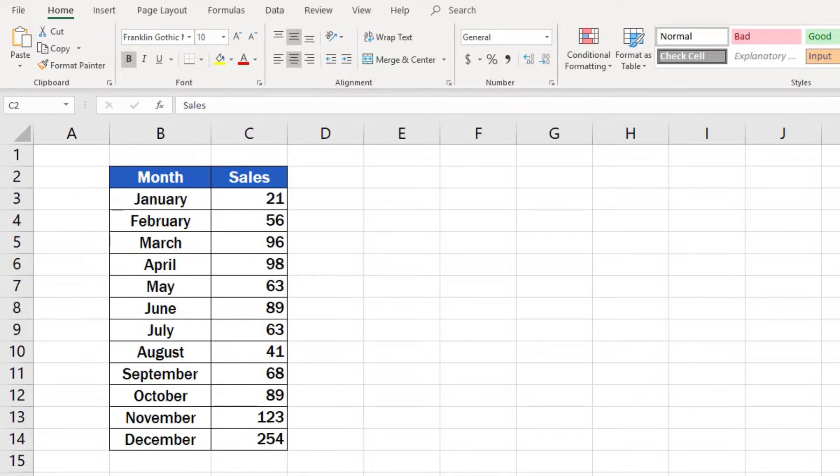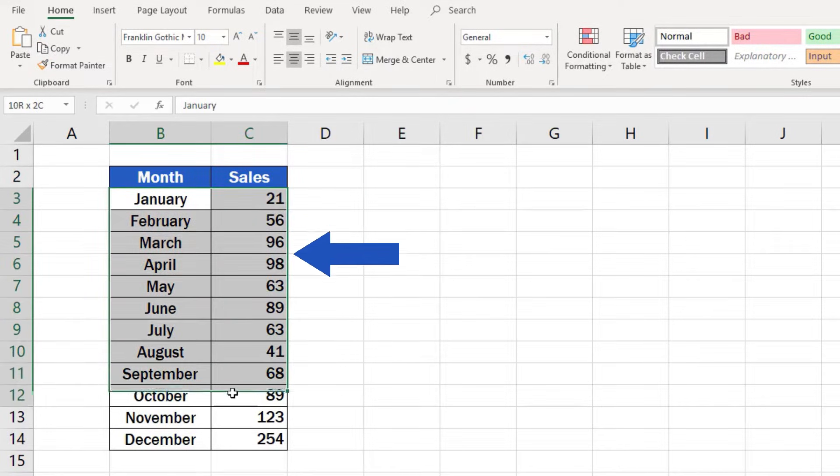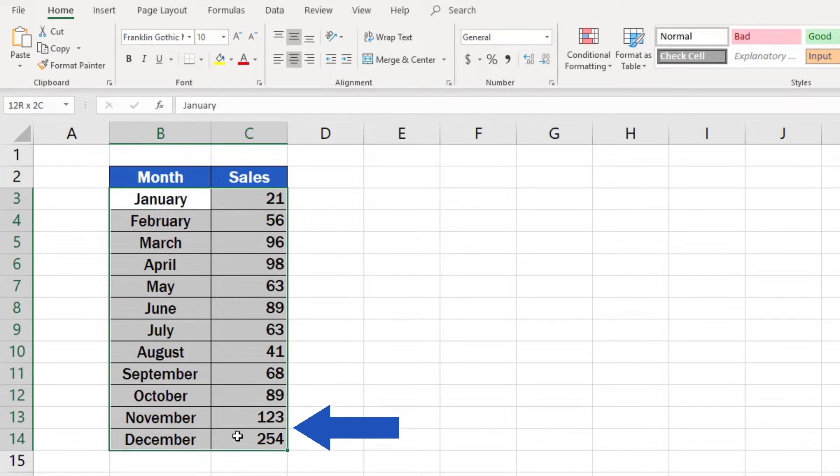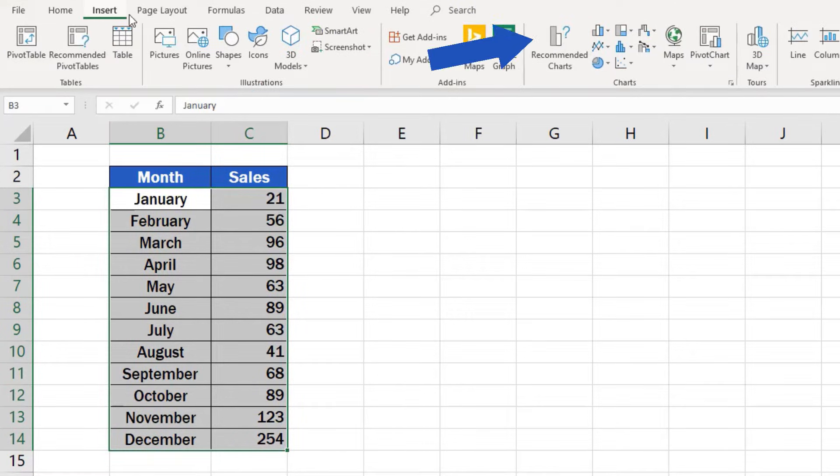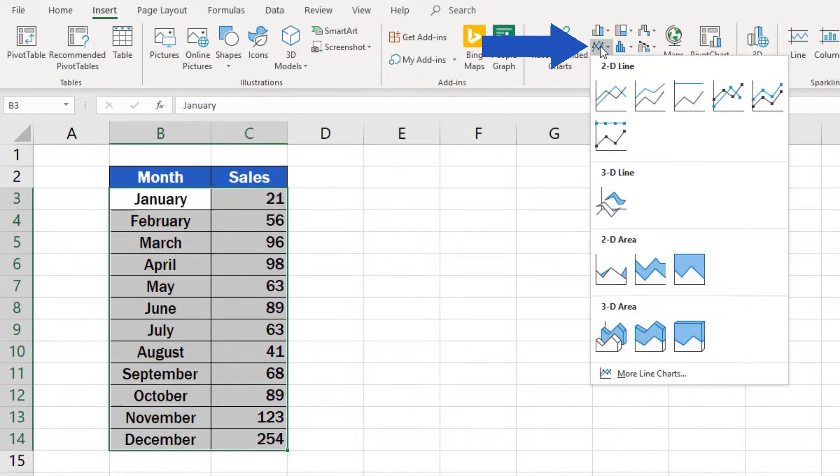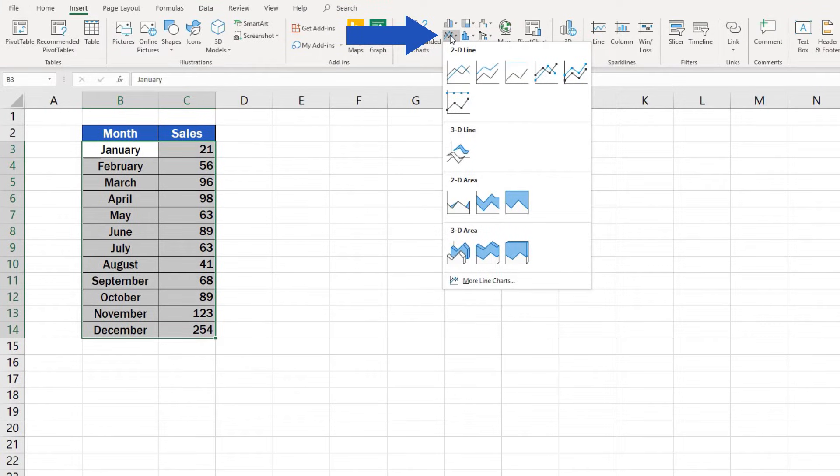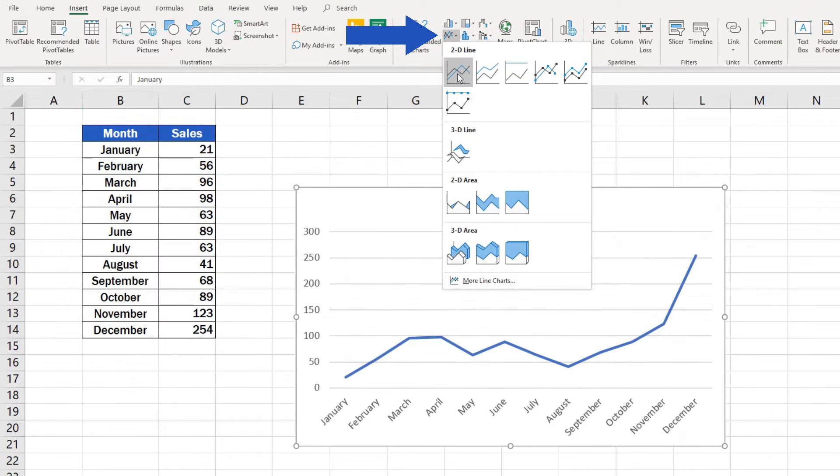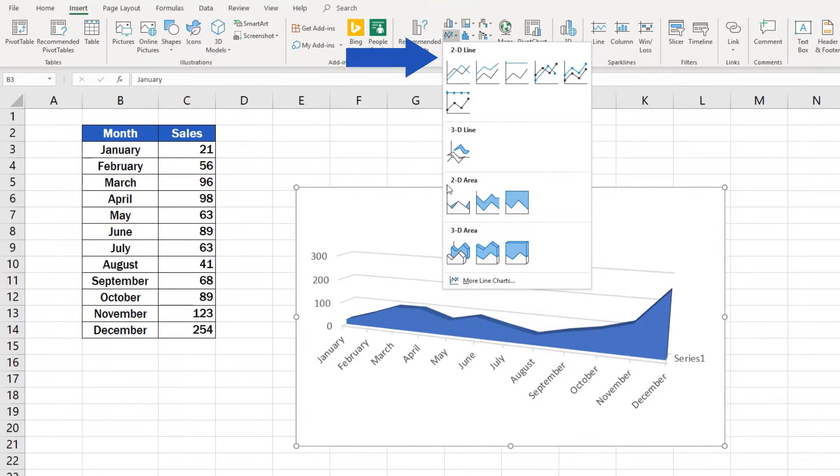First of all, as usual, we need to select the area with the relevant data, the data we want to present in the graph. Click on the Insert tab, go to section Charts, and select the line graph option. There are more graph design options to choose from, but for now, we'll pick the first one.